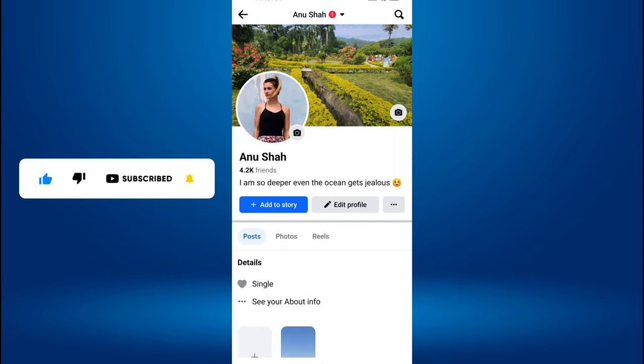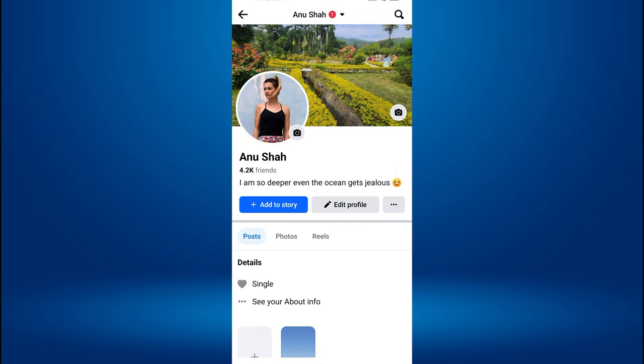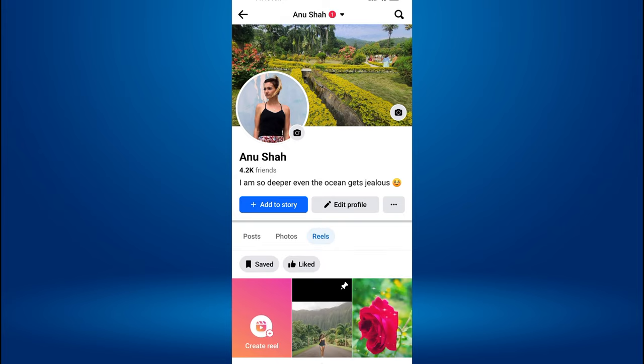Below your profile picture and bio, you will see options like posts, photos, Reels, and more. Tap on Reels. If you don't see the Reels option, tap on More at the end of the list and select Reels from the pop-up menu.